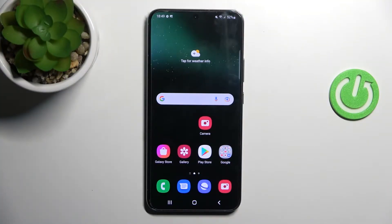Welcome! Today I'm showing you how to customize your Quick Launch on a Samsung Galaxy S22 Plus.